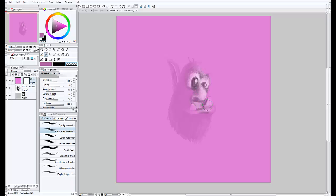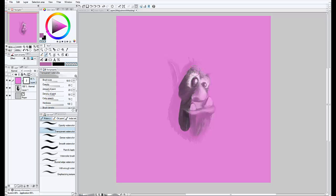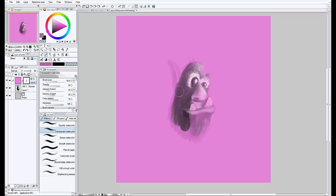And with the transparent watercolor, you get these soft edges on your selection, and it's hard to see on the video, I'm sure, but you can see there's a little bit of wet edge on my selection, too. And, of course, I'm using a tablet, so the harder I press, the more it lays down the non-color, or erases in this case.